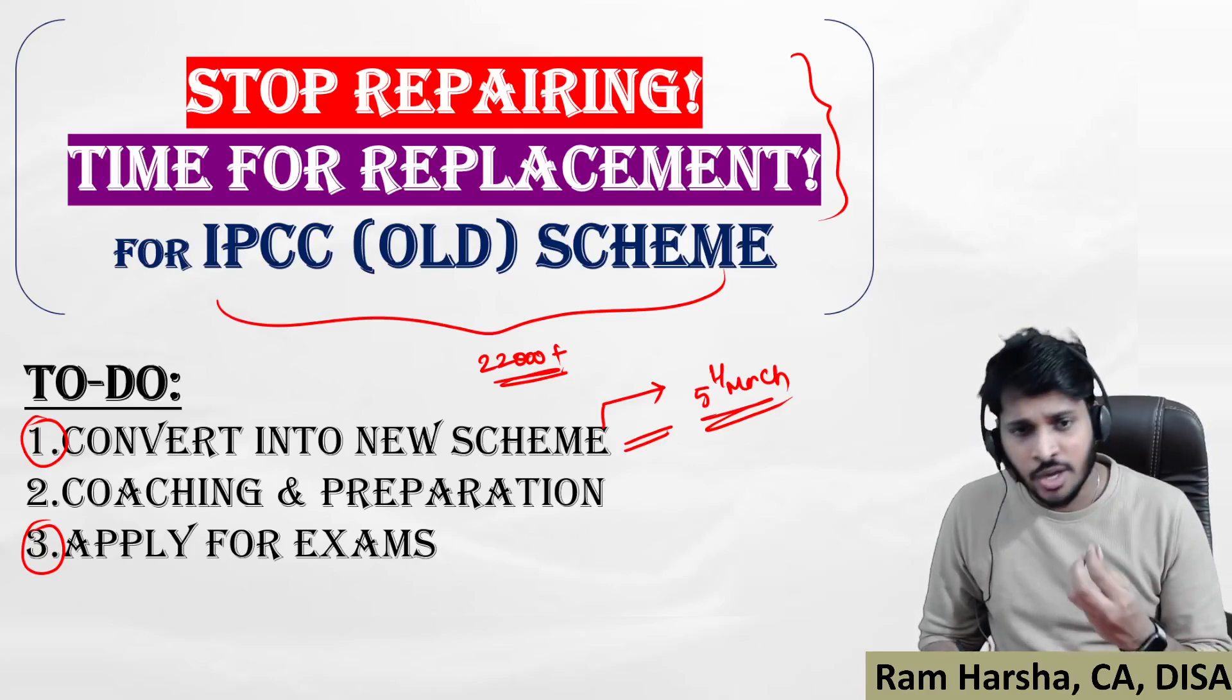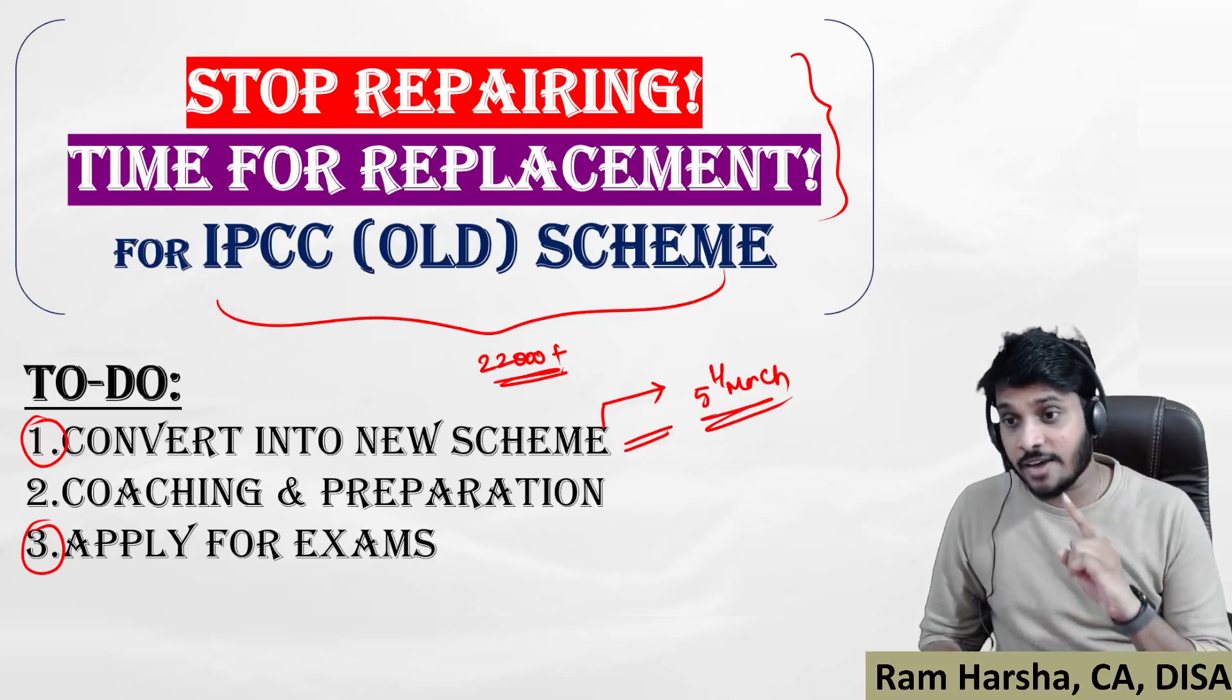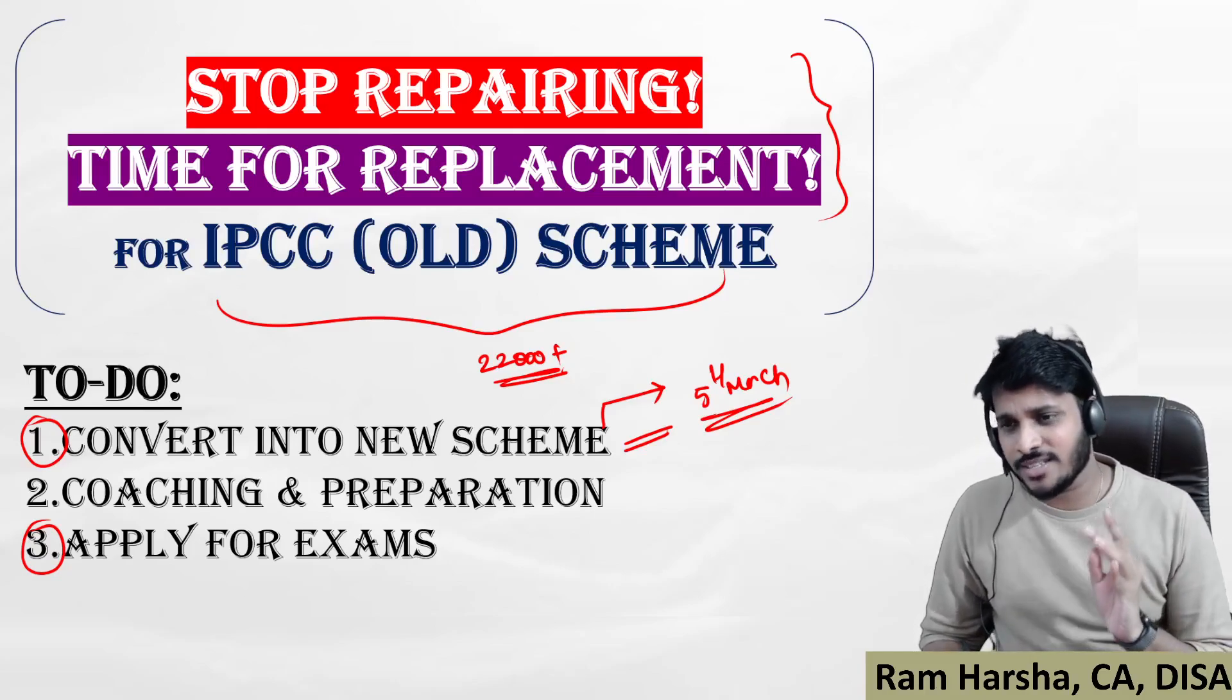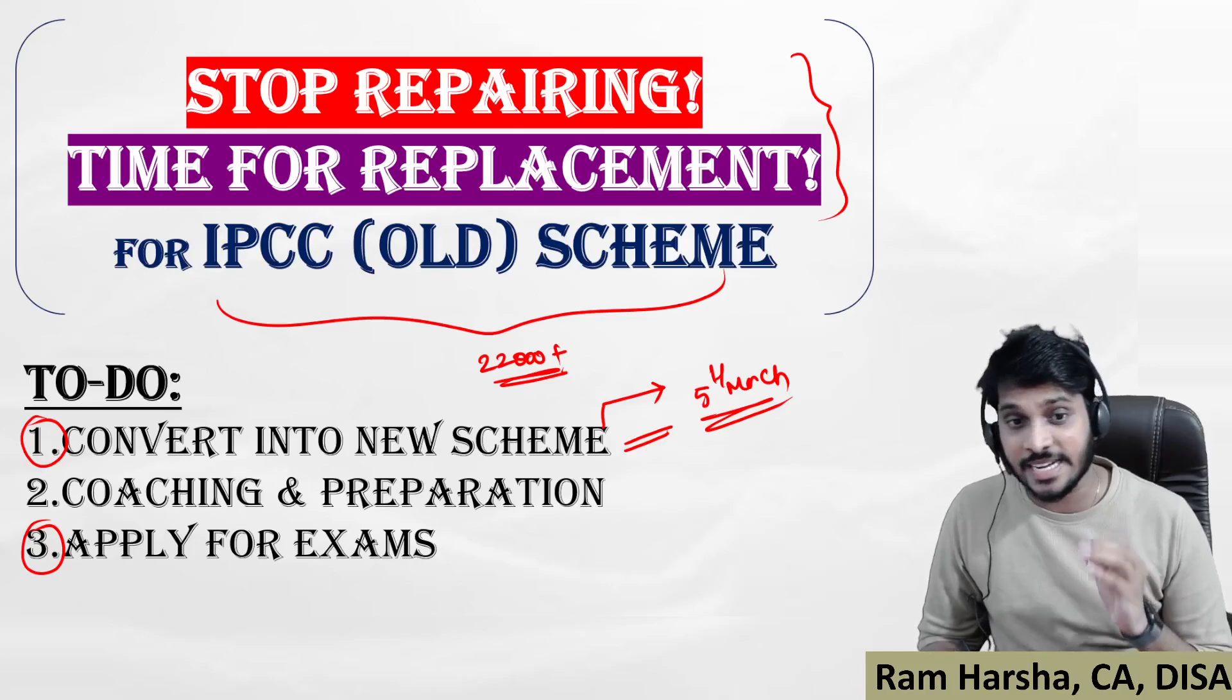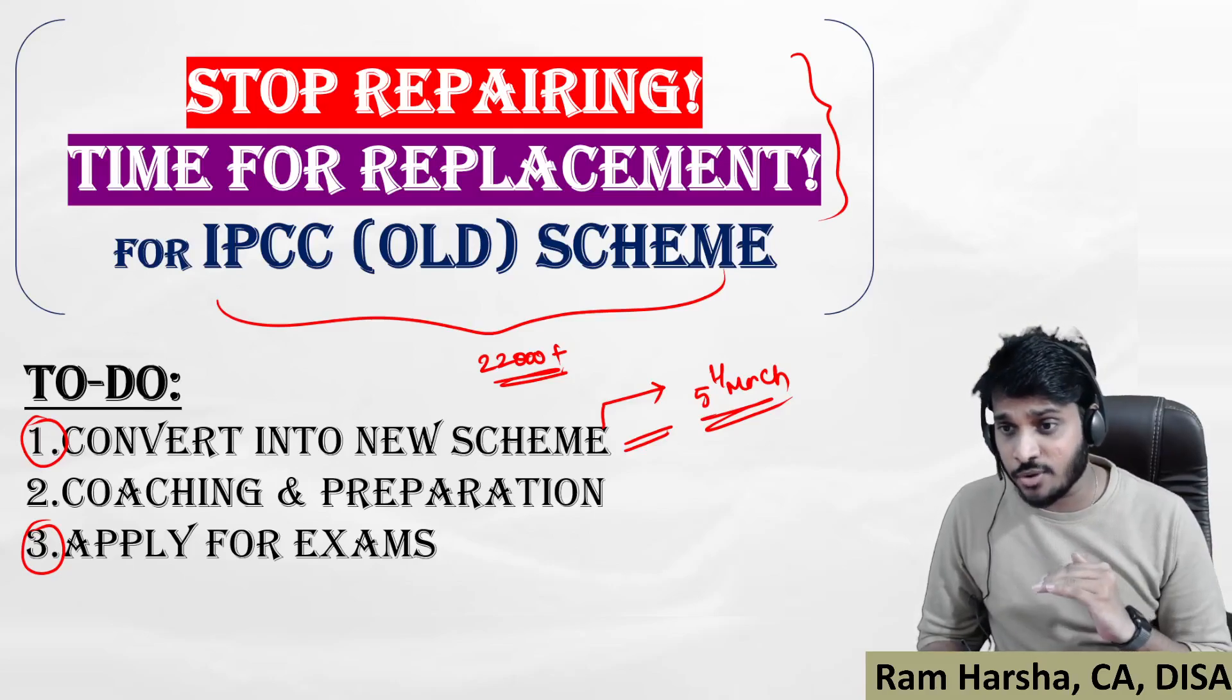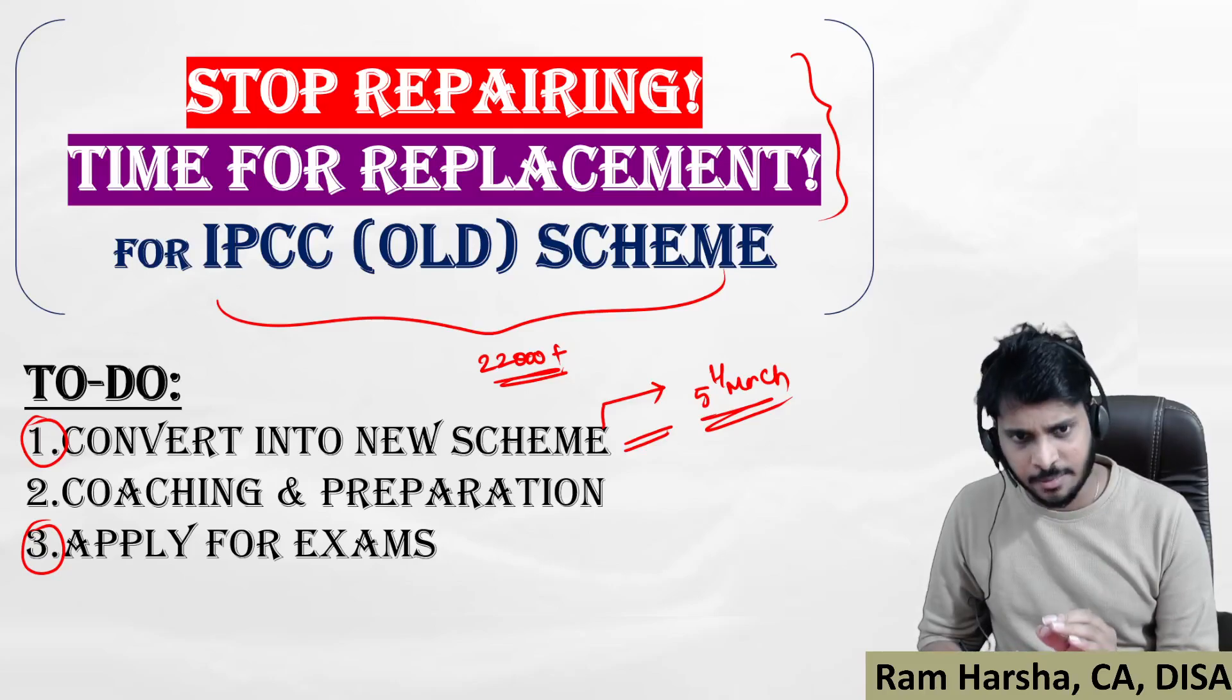The coaching standards have improvised like anything, and the exam standards have improvised like anything. When many ask me what is the reason why IPCC students fail so many times, only one answer I'll give: they are not updating themselves with the latest standards. I'm not talking about accounting or auditing, I'm talking about the standard of learning. They are not updating themselves about the standard of learning that is required now.